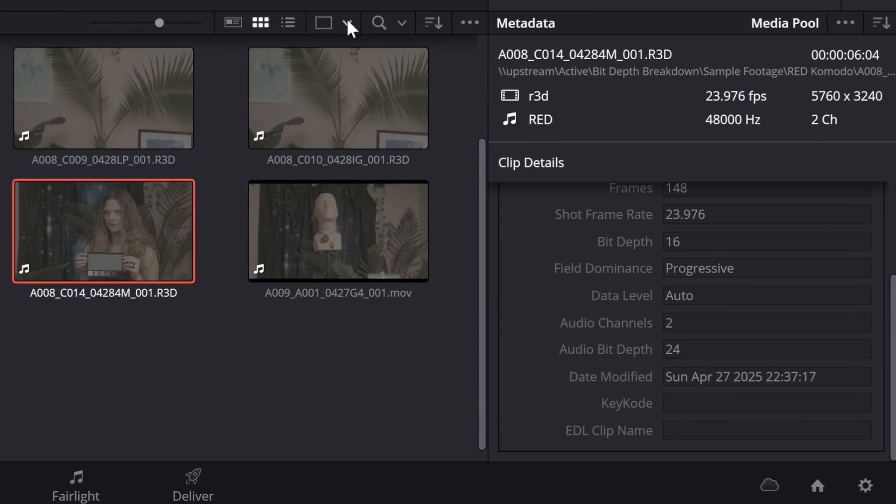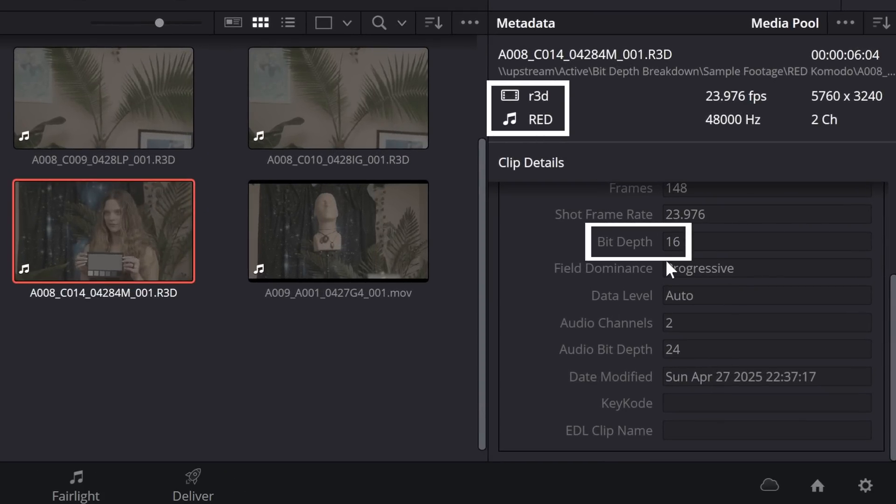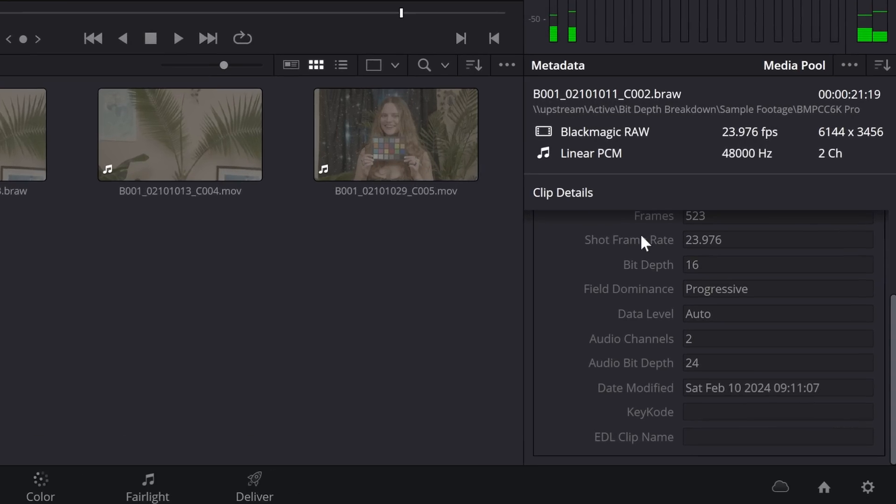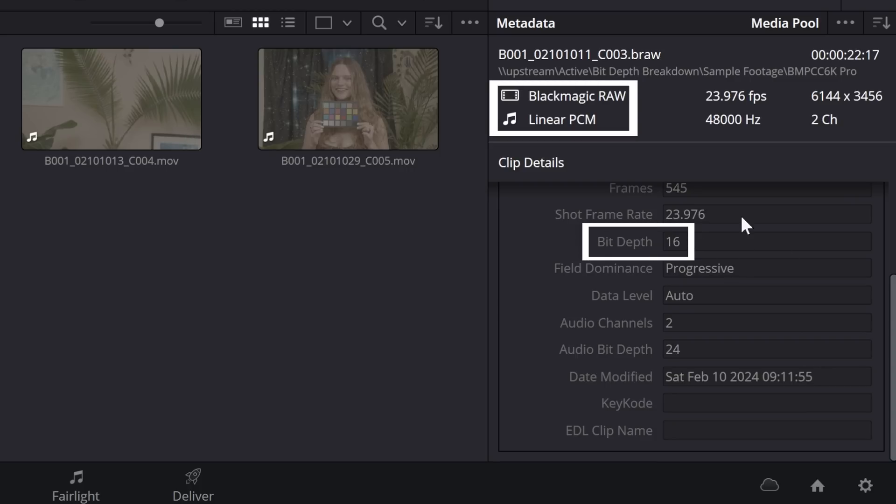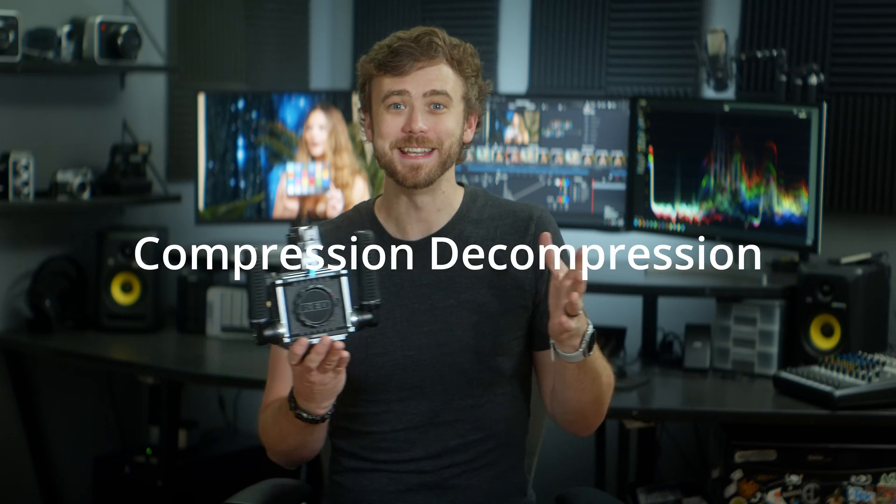This is how the ARRI Raw 12-bit MXFs work, and it's also how Blackmagic's BRAW works. Inside Resolve, when you look at this footage, it will say it's 16-bit — and in BRAW it also says 16-bit, even though we know it's a 12-bit codec. What's happening is we're taking 16-bit data and logarithmically compressing it into a 12-bit container to be decompressed later back to 16-bits. That's actually what codec stands for: compression decompression.